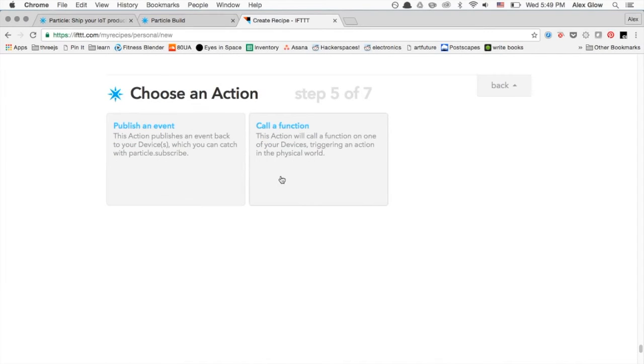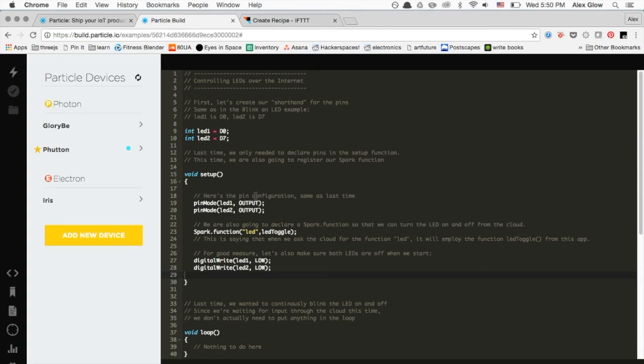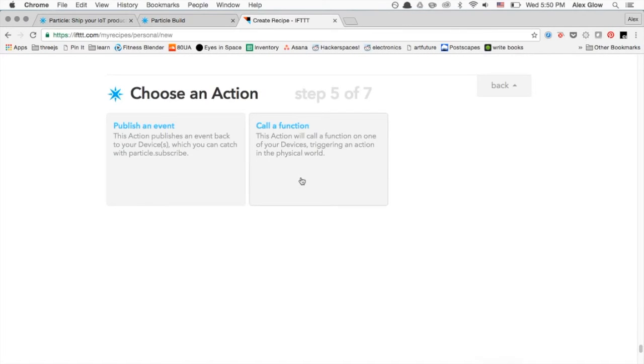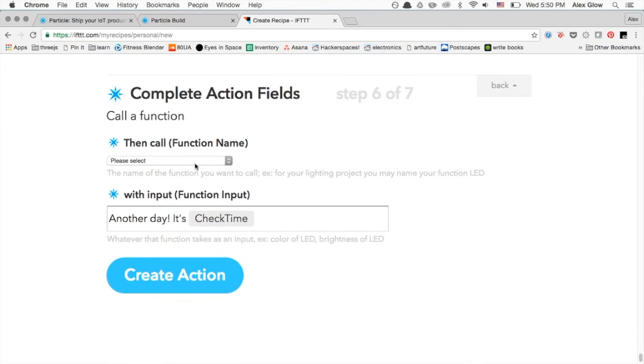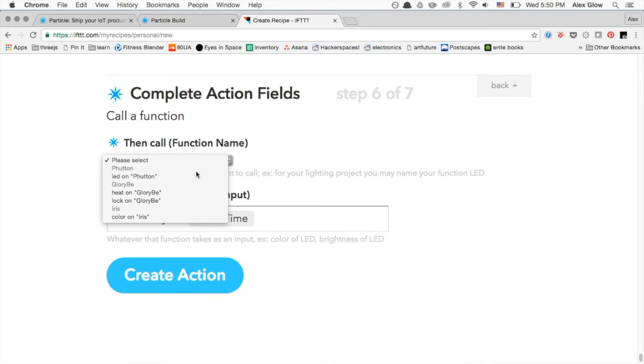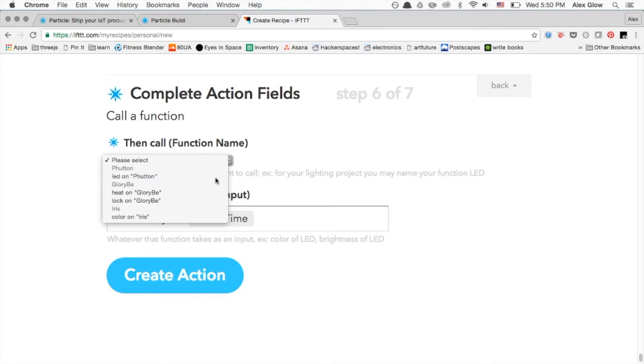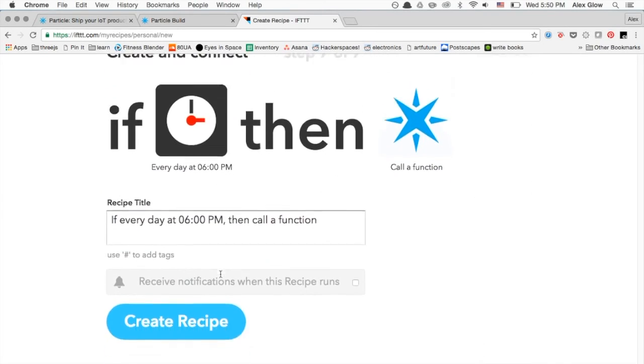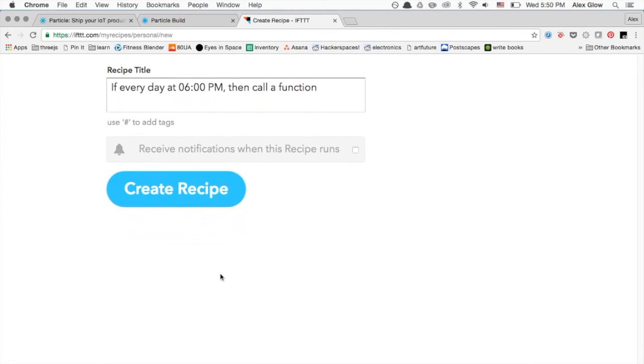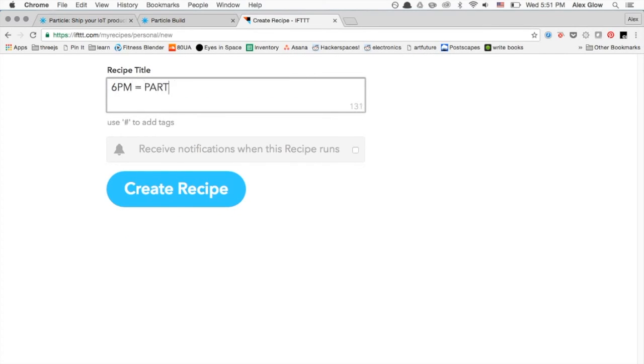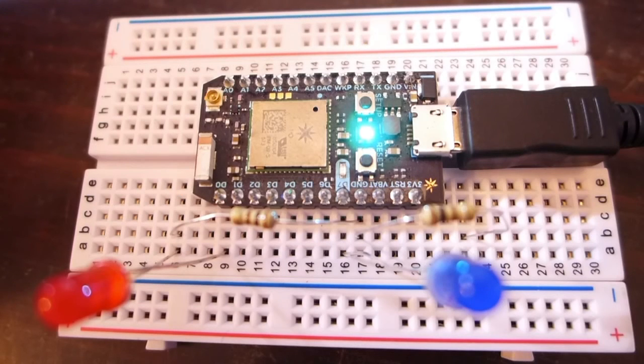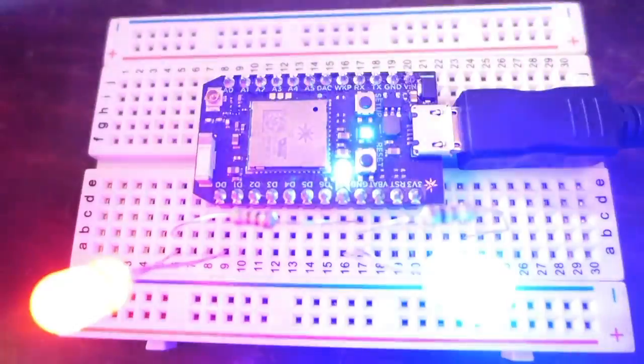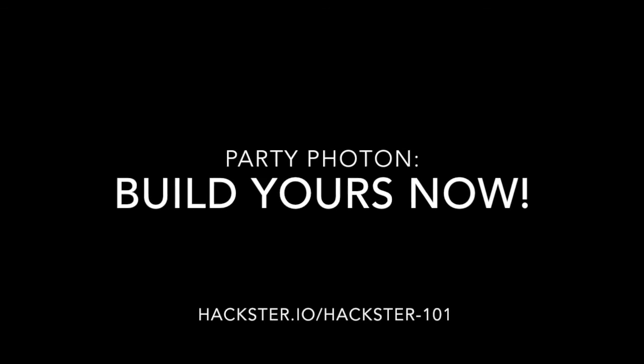Now we have two options. I'm going to choose Call a Function, because we've just declared a function in the editor. And based on what sketches are uploaded to your different devices, you'll have different options for functions to call. Notice that we just declared LED, and now we've got it here in the list. Actually, the only input this function takes is on or off, so I'm going to throw that in here.